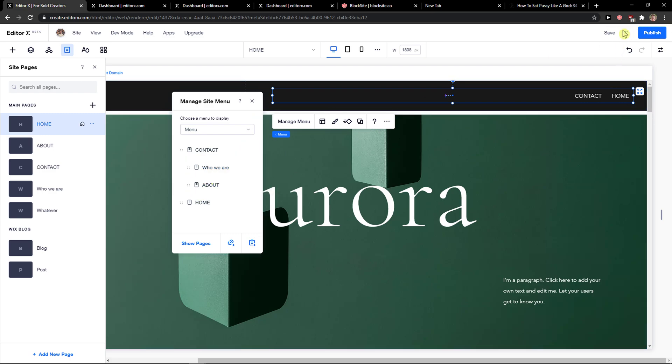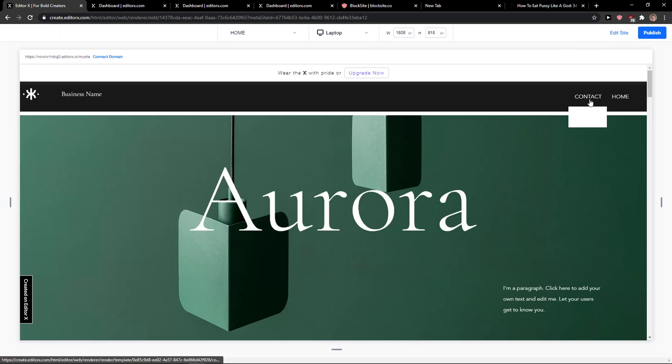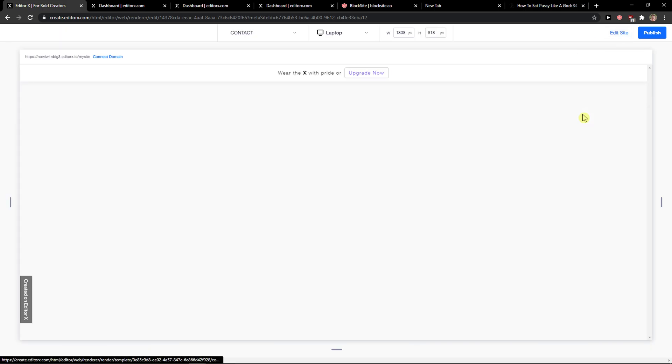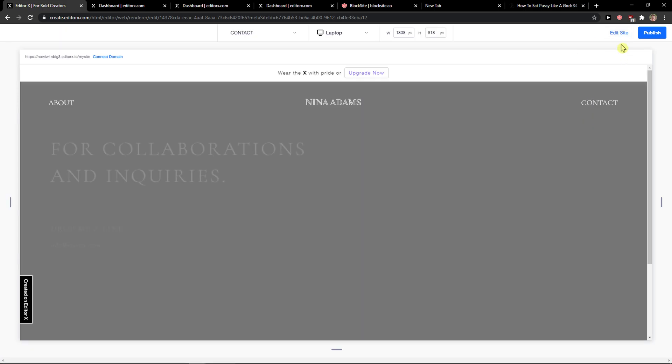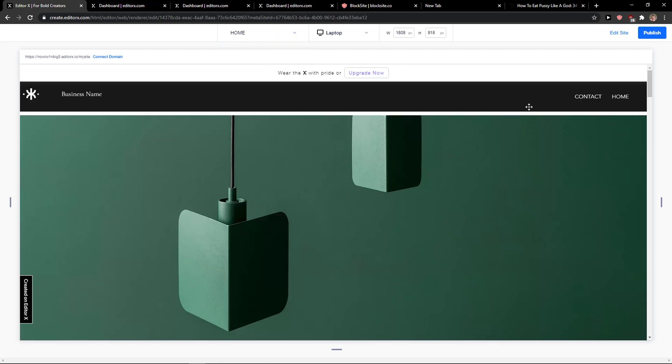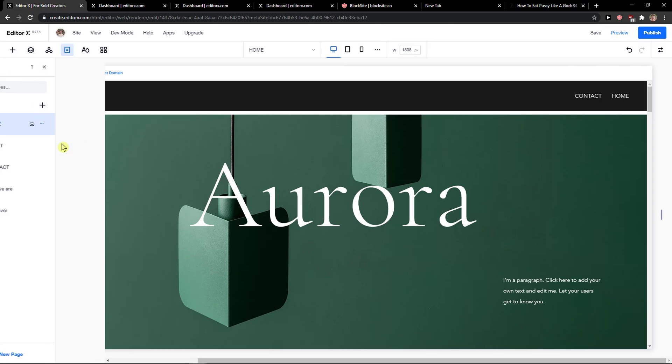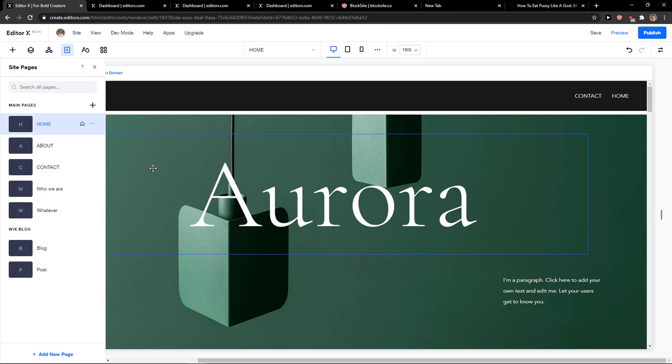Preview the website and as you can see—oops, sorry let's go back. Who We Are and About, and this is pretty much how we do it. And this is how we can create a submenu in